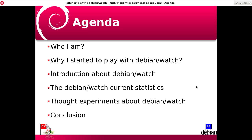This is a general detail about the agenda: first, who am I — self-introduction — and why I'm curious about Debian Watch, and introduction about Debian Watch, and what the current statistics are, and some moments of Debian Watch, and finally the conclusion.